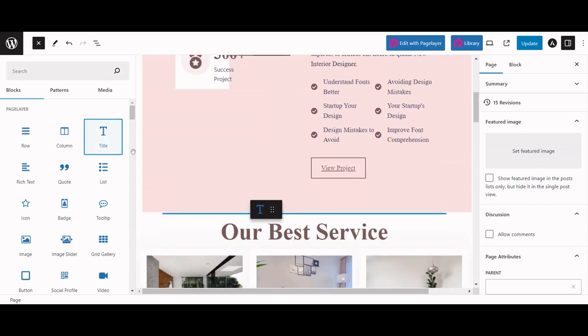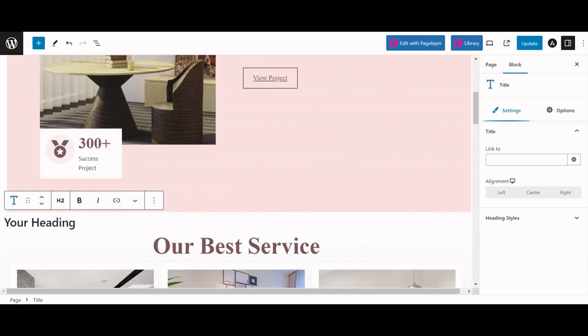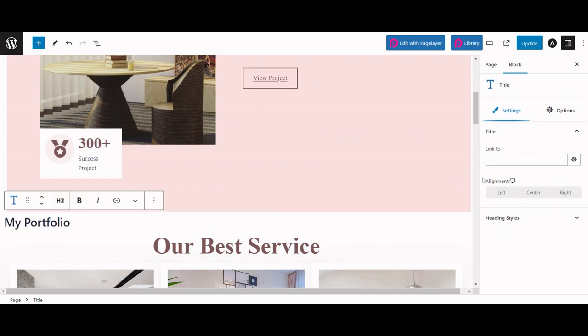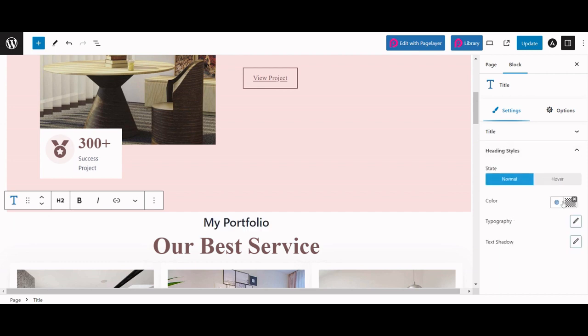Easily drag and drop the widgets like the title widget. You can edit the text, change the alignment to center and color to blue.